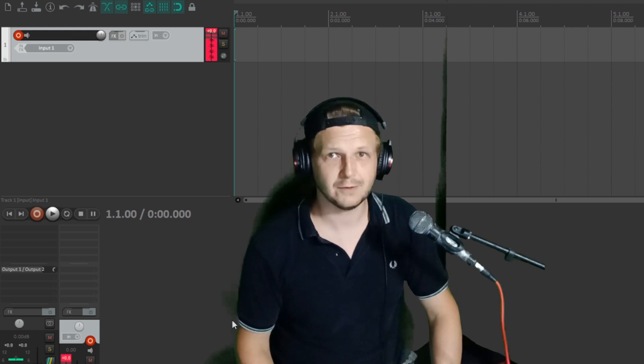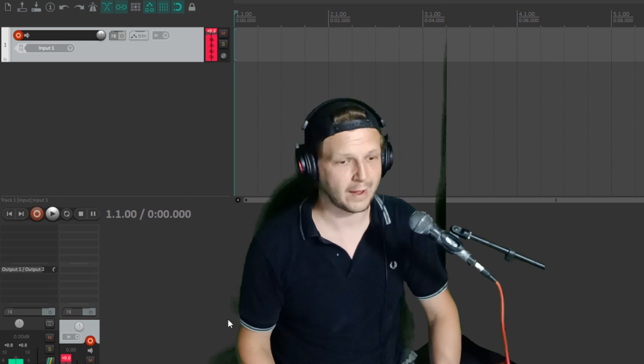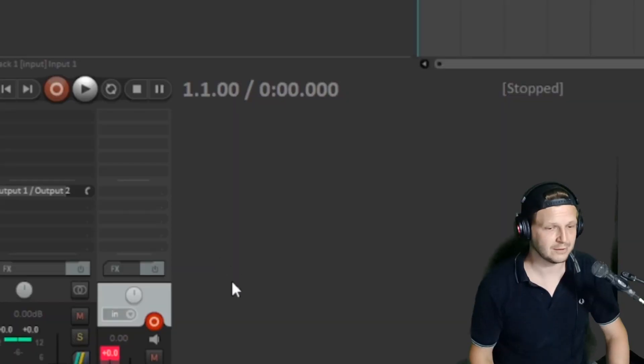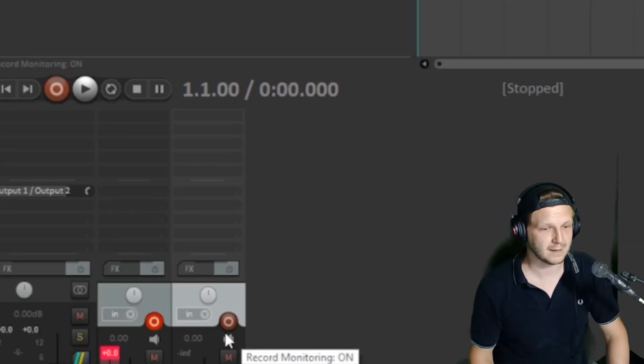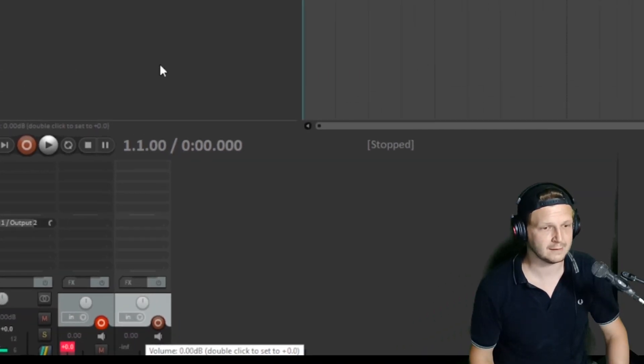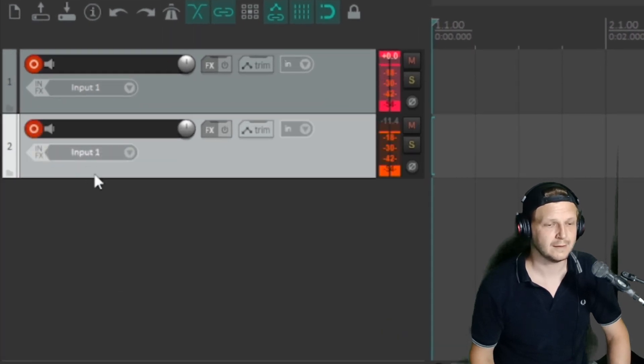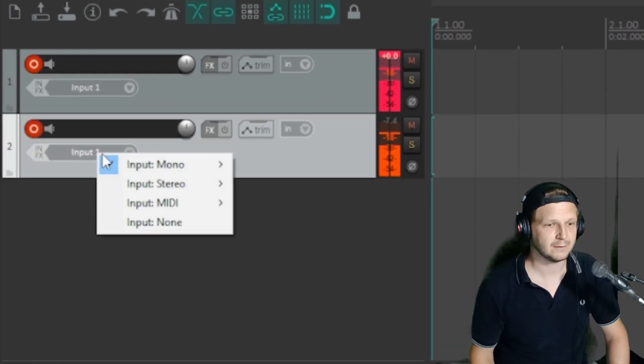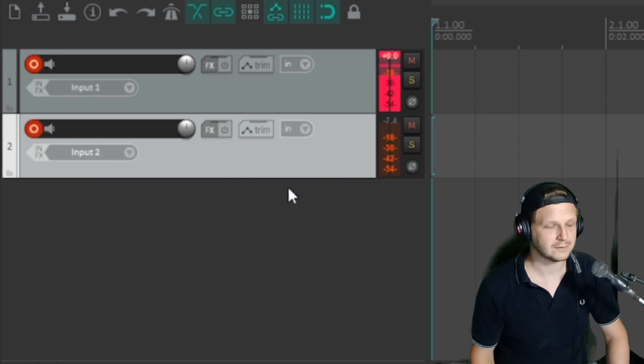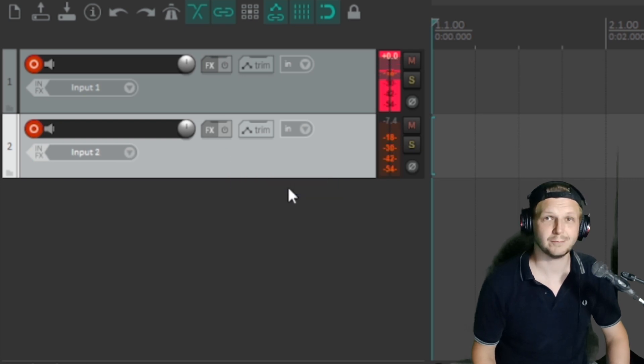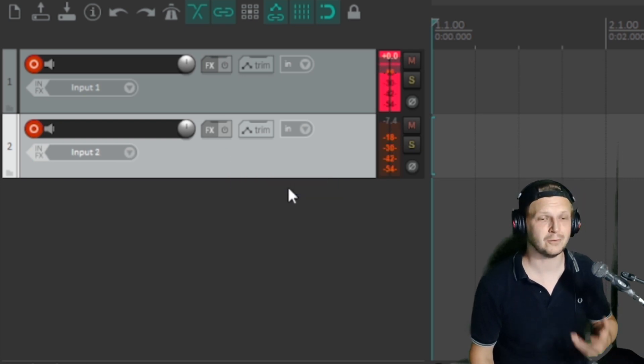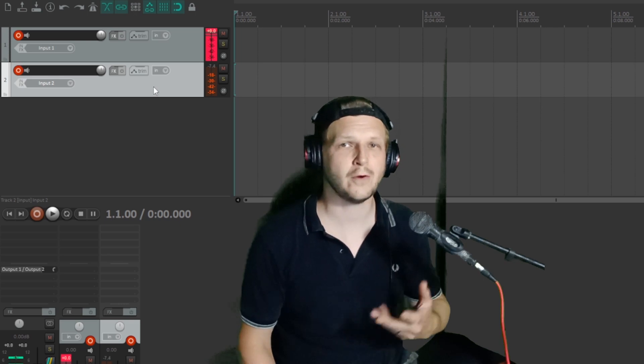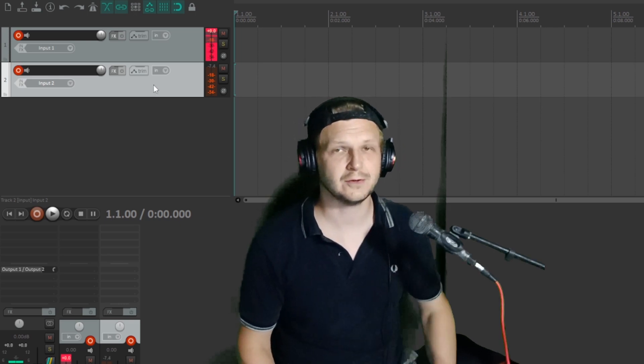So to do that I need to set up a second track. Back into Reaper, I'm going to double click, set up a second track here. I'm going to arm it and then in this drop down here I'm going to go into mono, input two, and that's going to pick up whatever's playing. It's going to be plugged into the second channel on the interface, which is great if you're only doing two tracks.